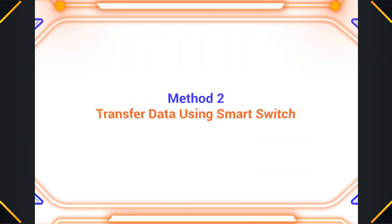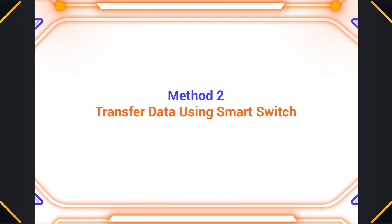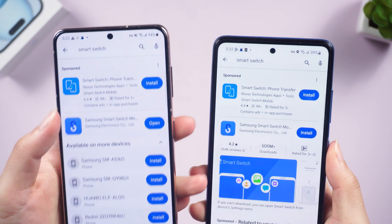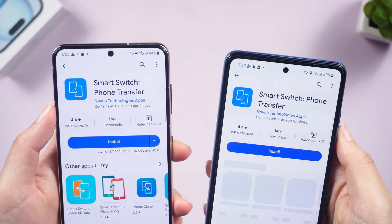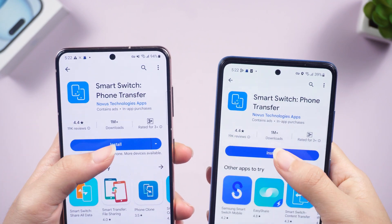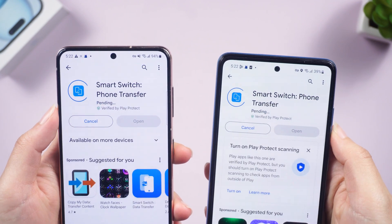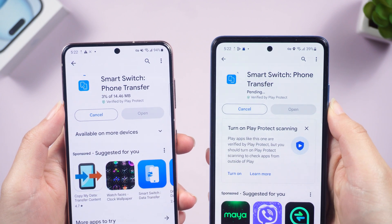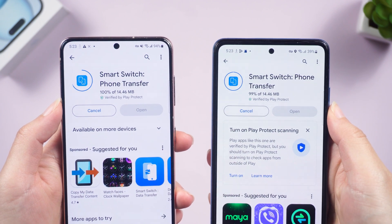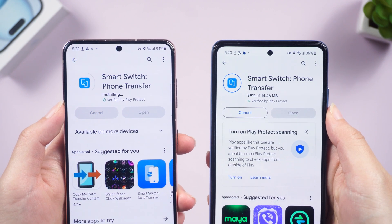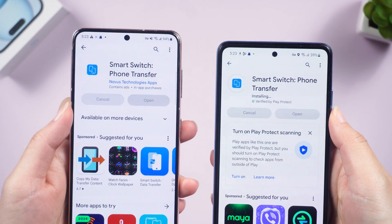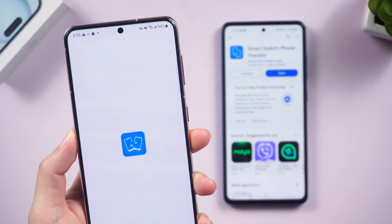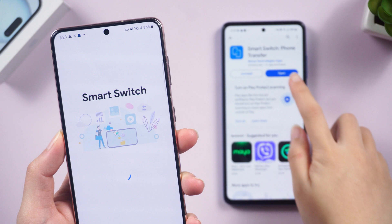Method two: transfer data using Smart Switch. Download and install Smart Switch on both Android devices. This is a third-party app developed by Samsung that can also be used to transfer data from Android to Android. Open Smart Switch on both devices.